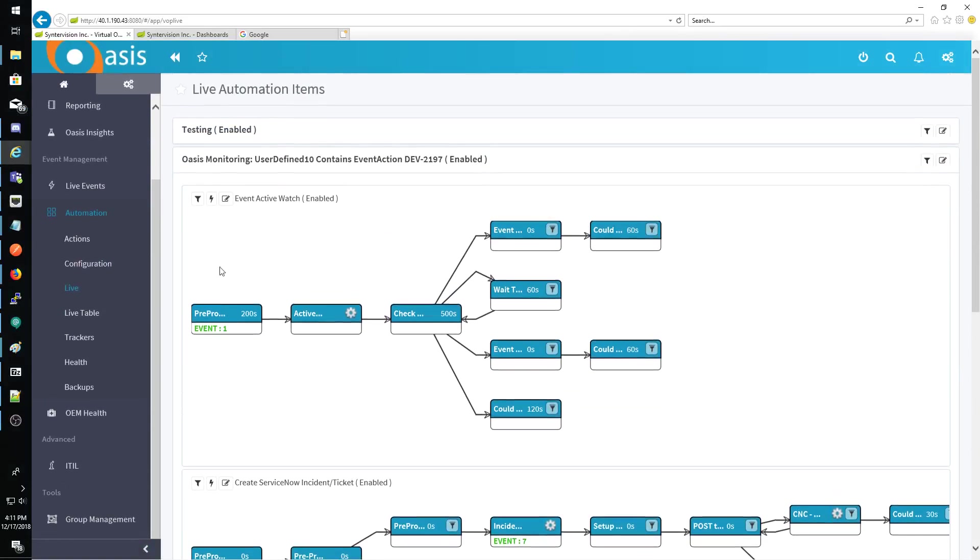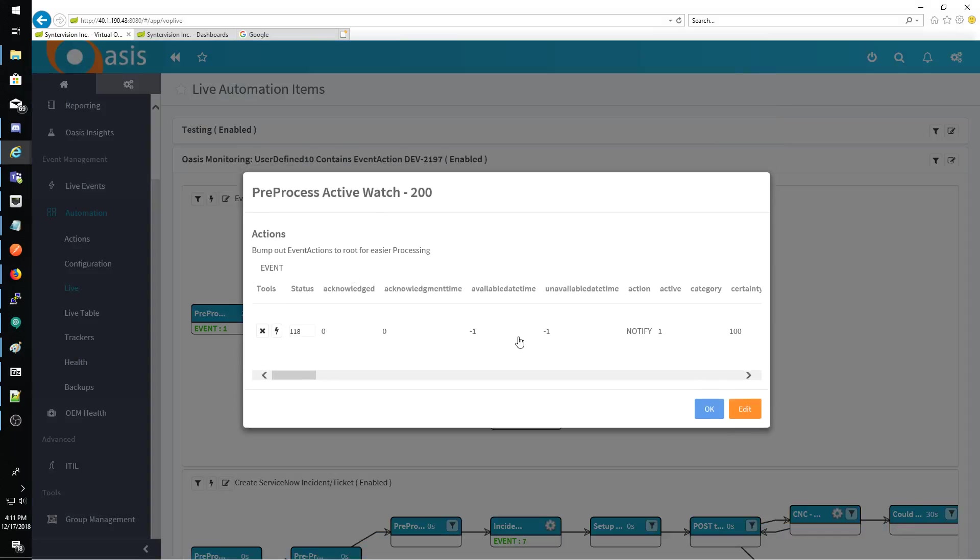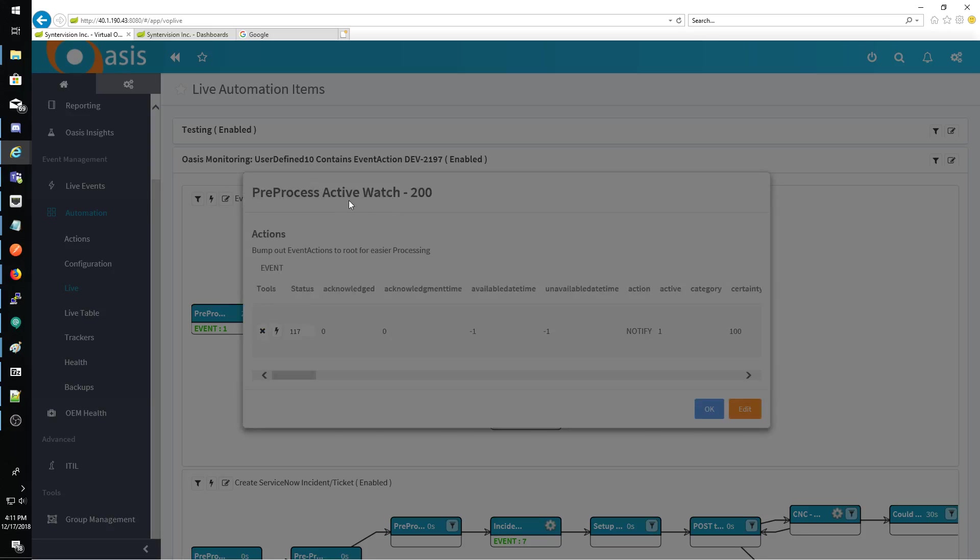So okay, so that is this one right here. This is the other event that was being generated for the active watch.